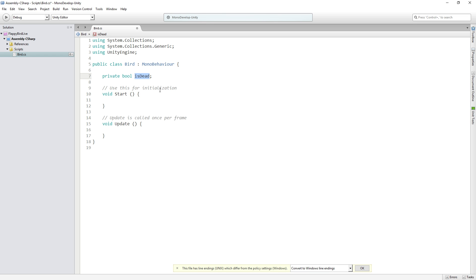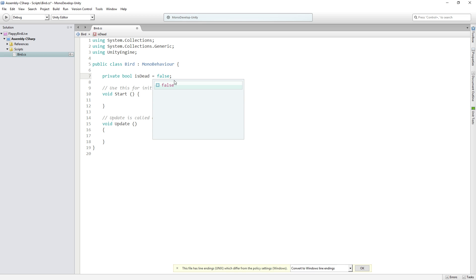We're going to use isDead in update to check if the player is dead or not. isDead by default will be initialized to false. So when the game starts the player is not dead, they're alive.